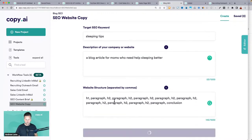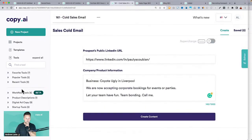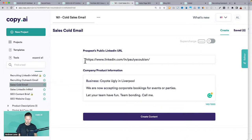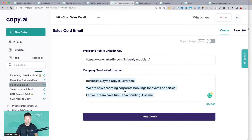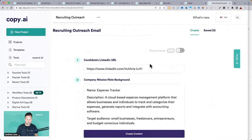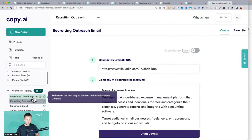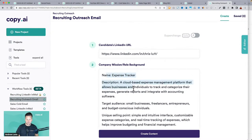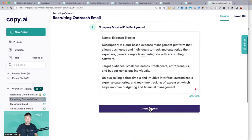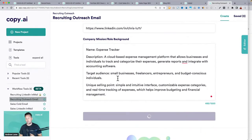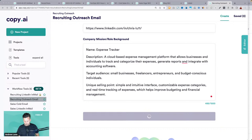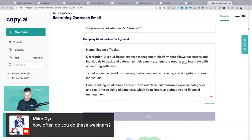Pretty easy to just swap that out. Cold outreach — the workflow tools will analyze their LinkedIn account and you can tell it some details about your offer or business, and it will write that email. Recruiting is a similar one — the recruiting outreach in the new workflow tools. Just tell it about your business, put in that person's LinkedIn, and it will write a personalized outreach email.